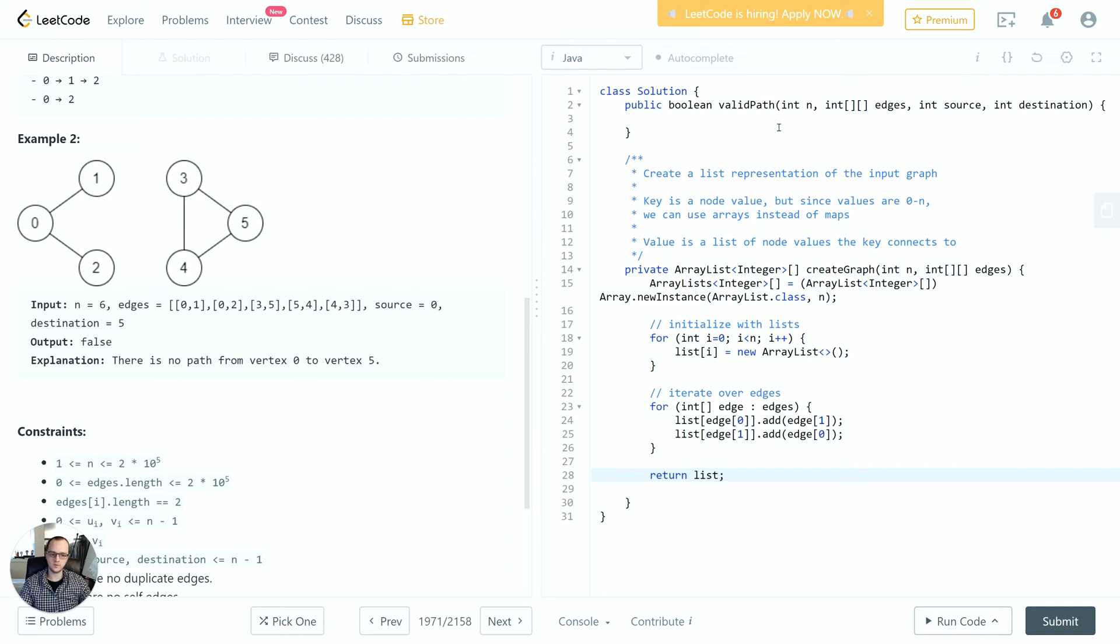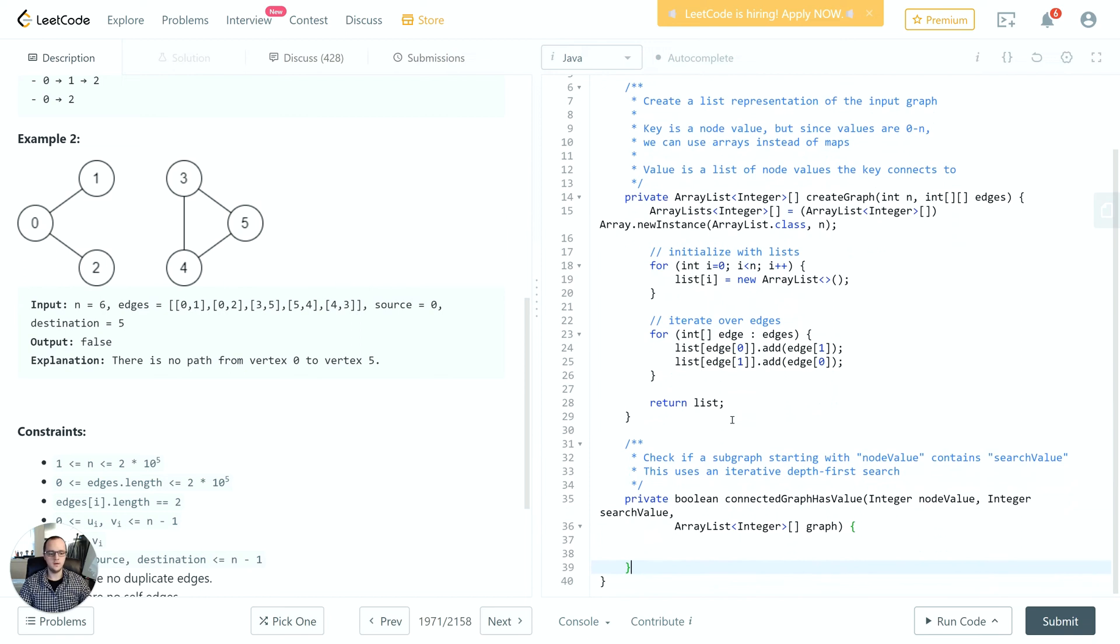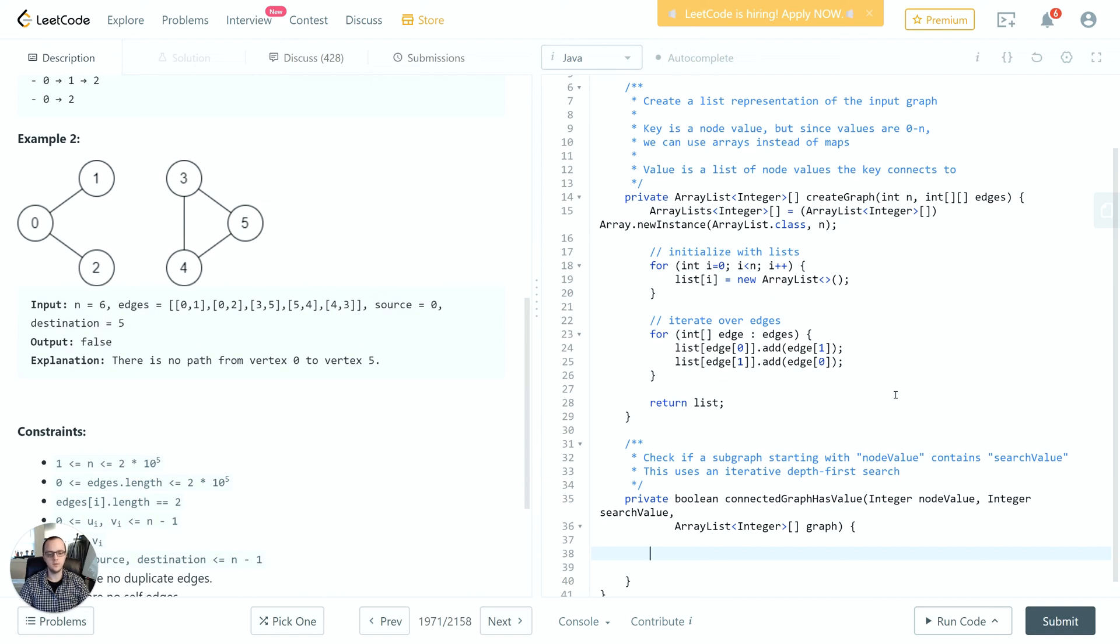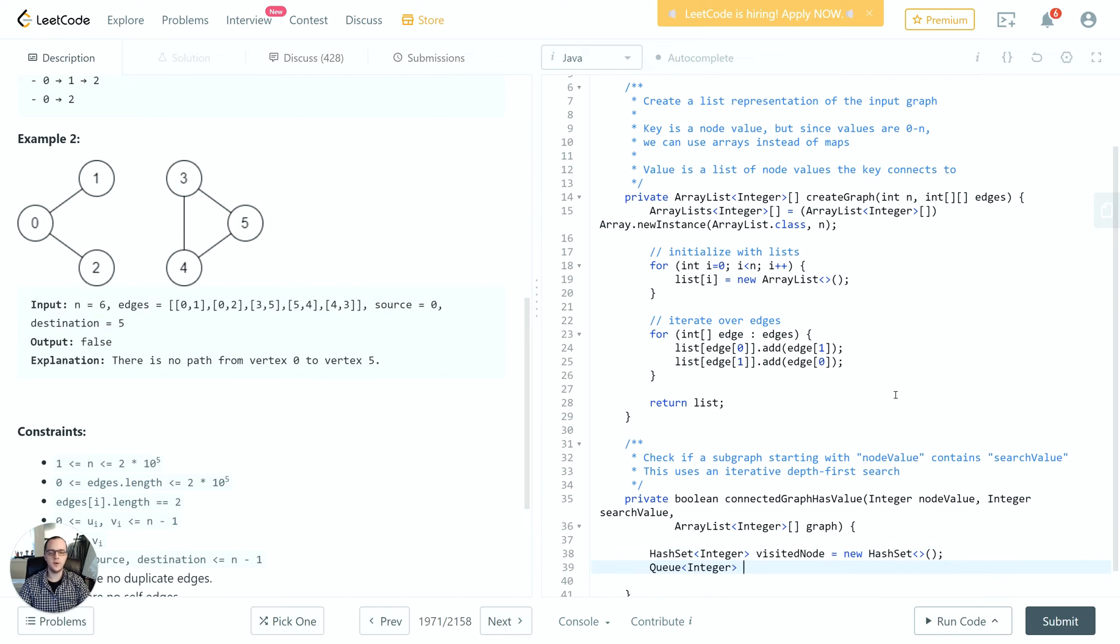We've done the first part. Now we just need to make the method to do the breadth-first search and then bring it all together on valid path. I've copied the signature of that method here. As a breadth-first search, basically what we have to do is keep track of the nodes we visited already, keep track of nodes which we need to visit, and then iterate while we still have nodes to visit. We'll use a HashSet and a Queue for these.